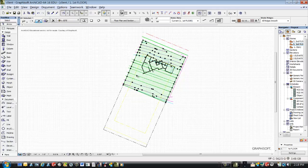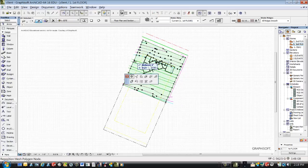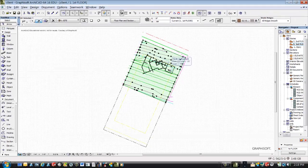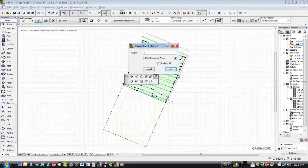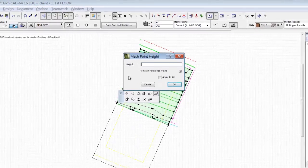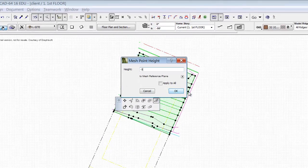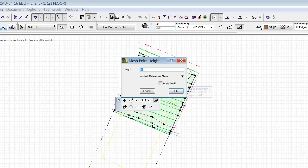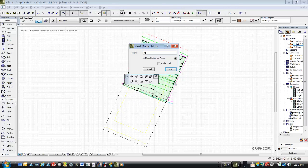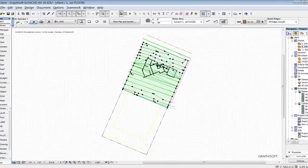Let's select one contour and change its Z value to minus 2 — that means minus 2 feet — and do the same for others. They could be different values: this one could be minus 3, this side minus 4. Whatever the actual elevation values are, that's what you put in. The more contours and data points you have, the more accurate your contour data will be.